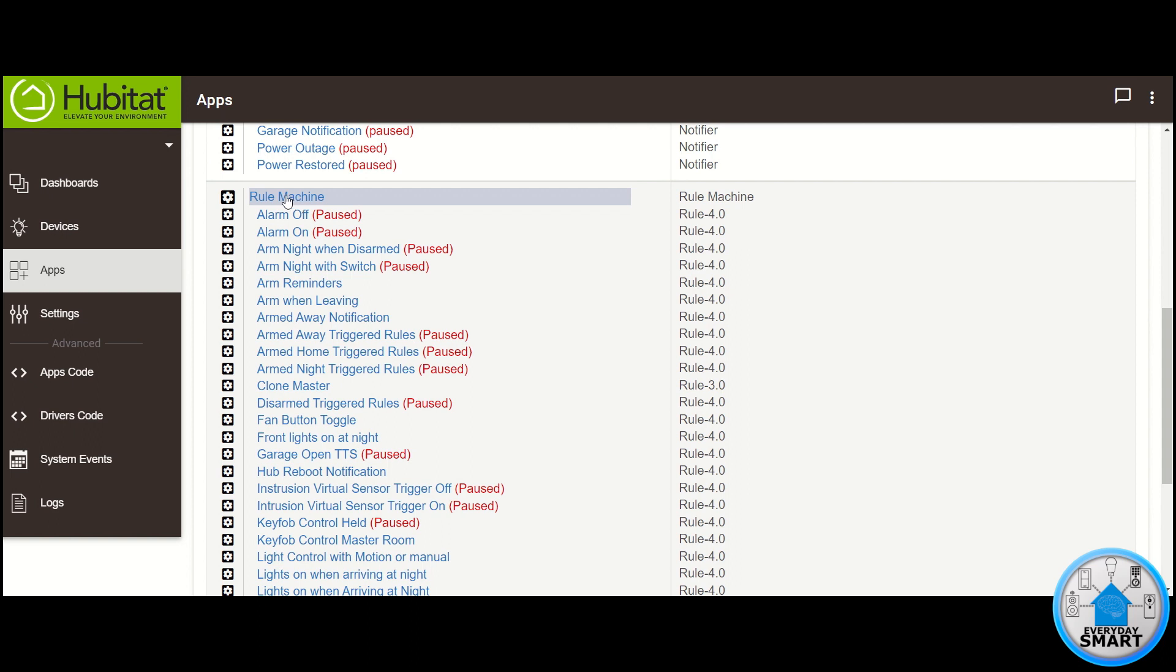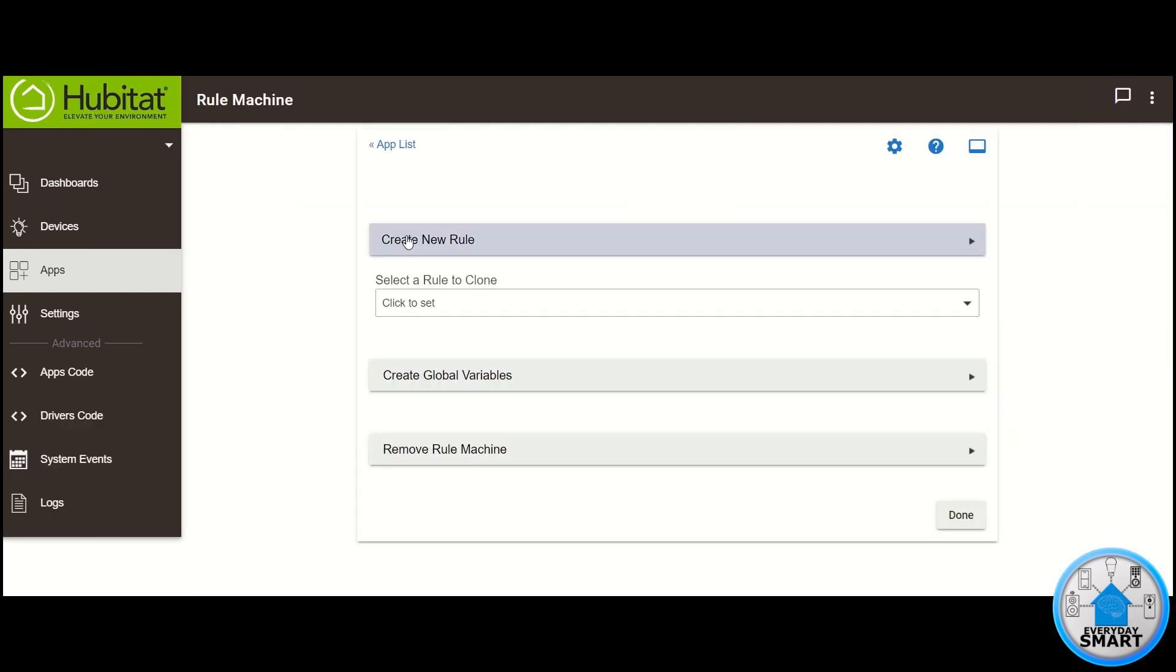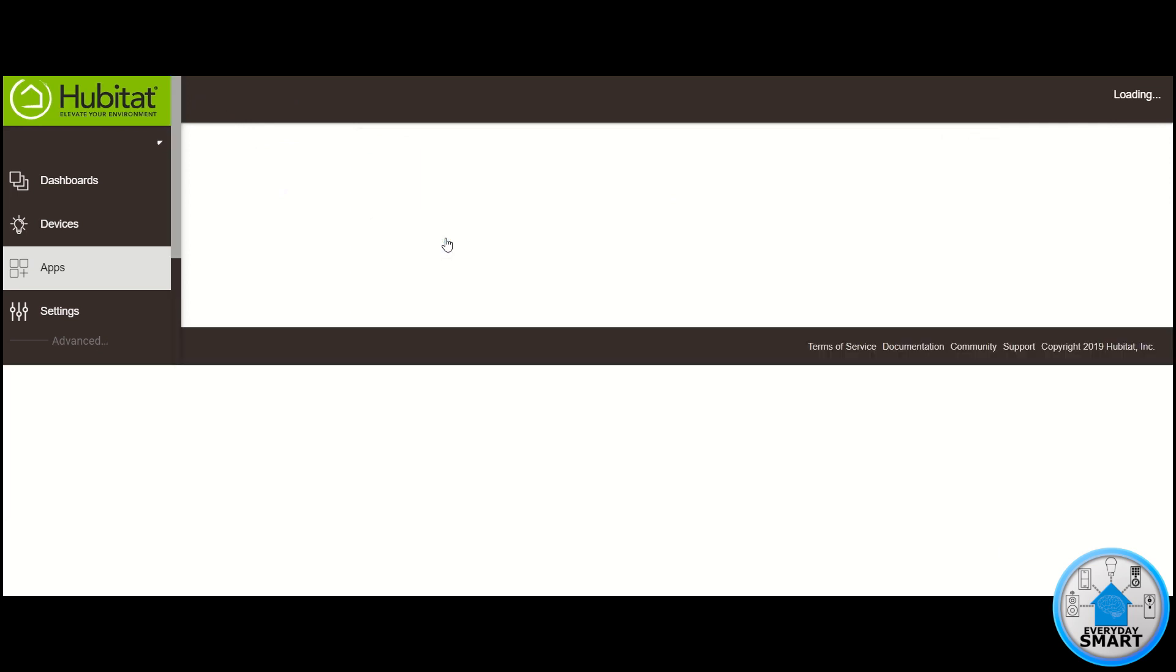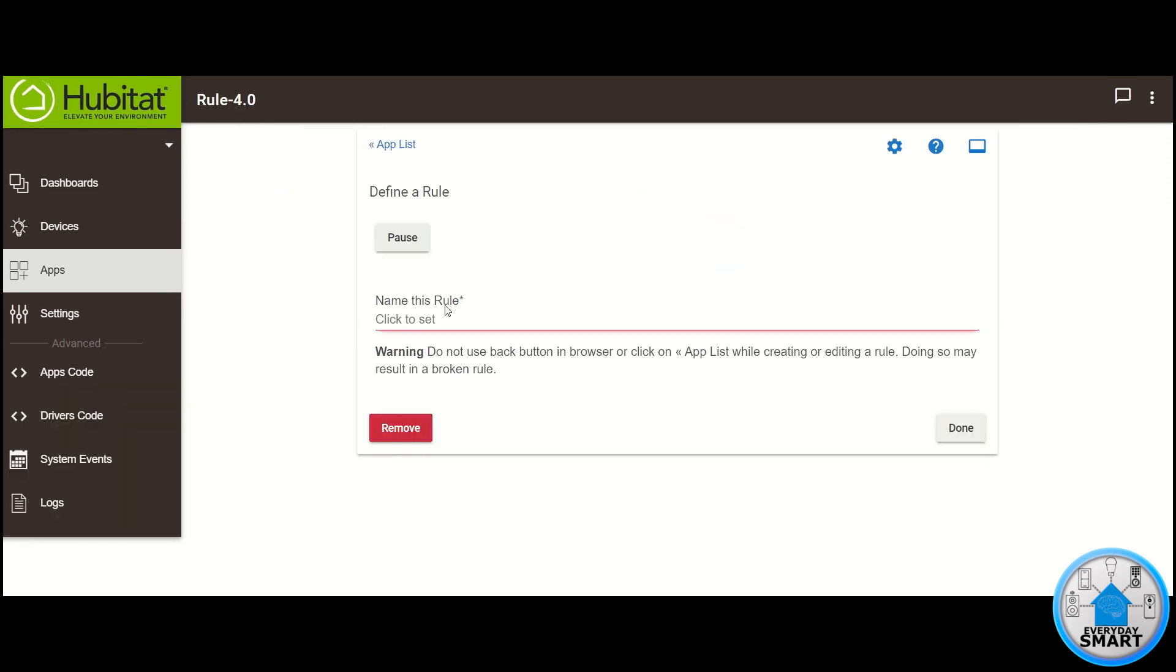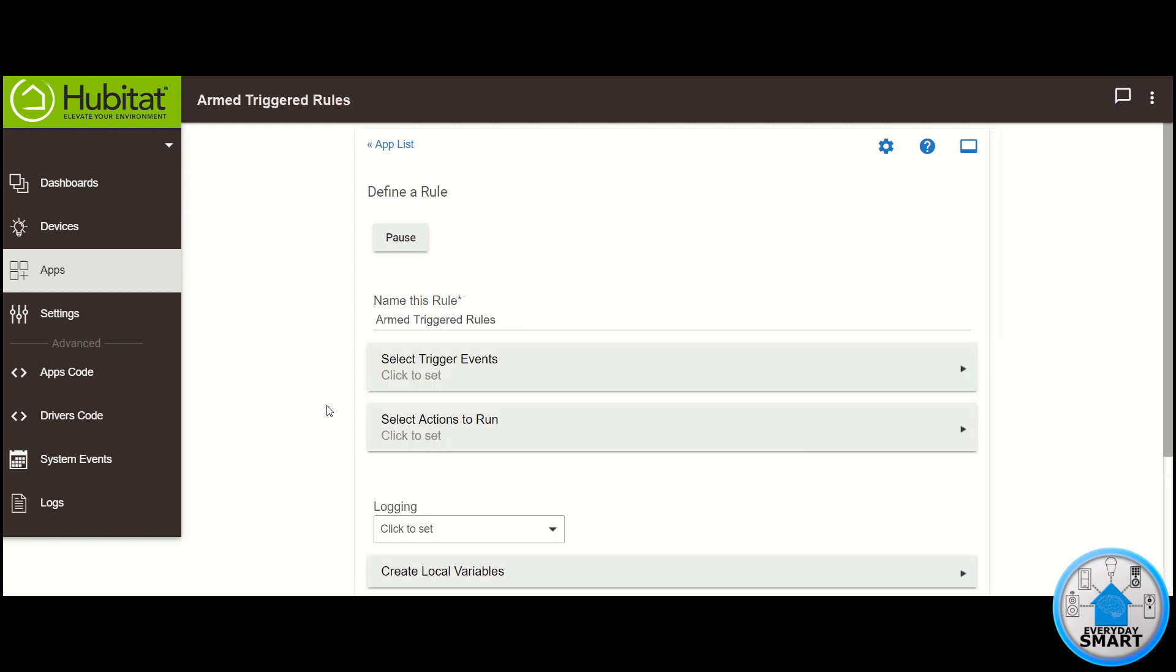Click on Rule Machine. Click on Create New Rule. In this case, I'm going to call it Armed Triggered Rules. Click on Select Trigger Events.